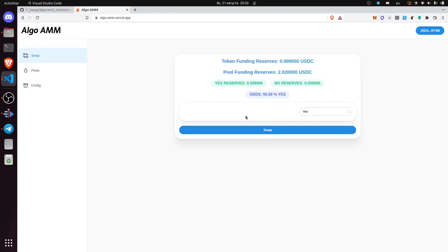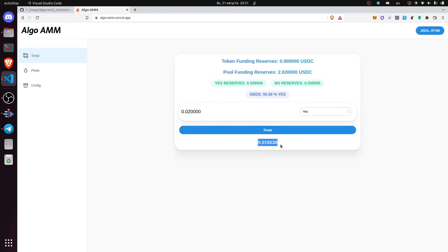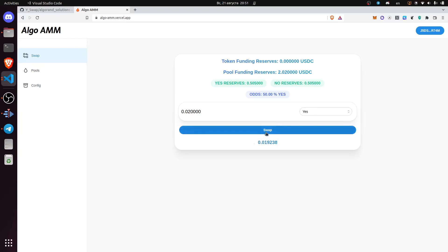For example, you can swap 0.02 stable coins for 0.019 units of a yes voting share, which you could redeem for double the amount, or approximately 0.04 stable coins.